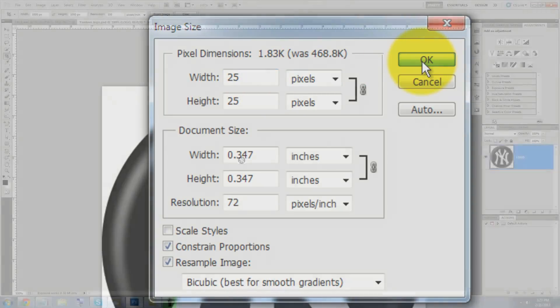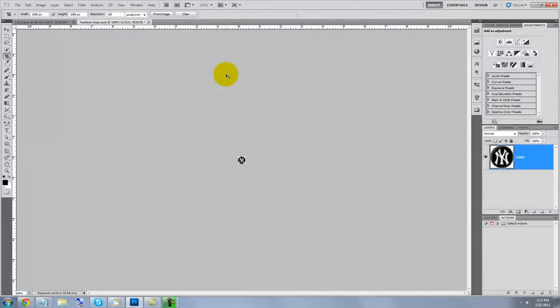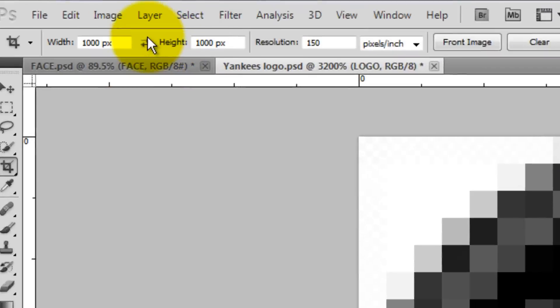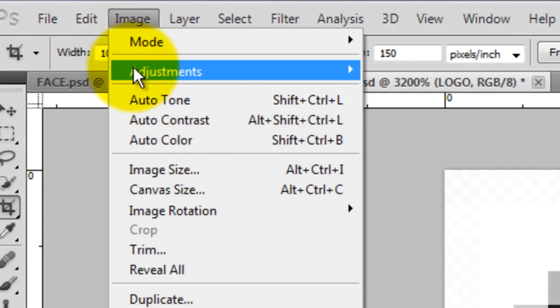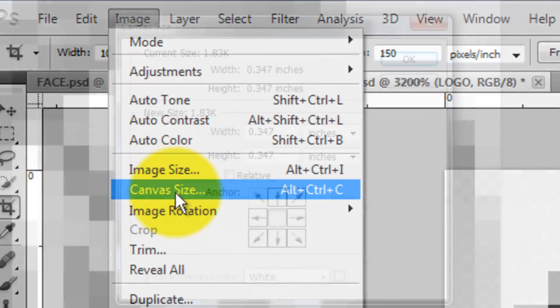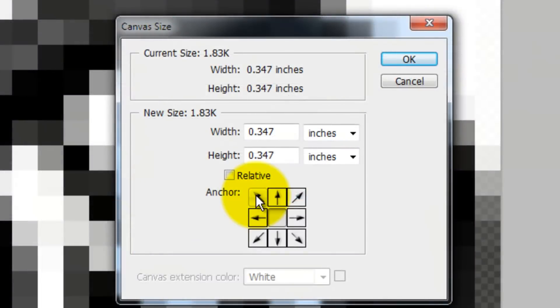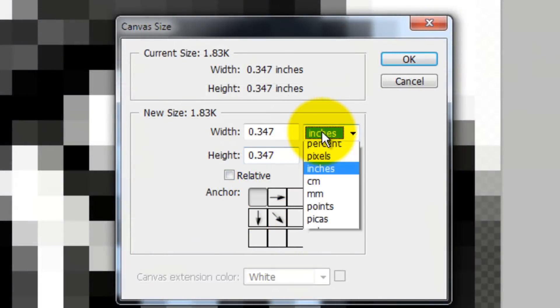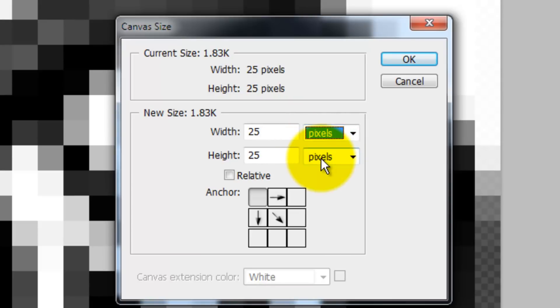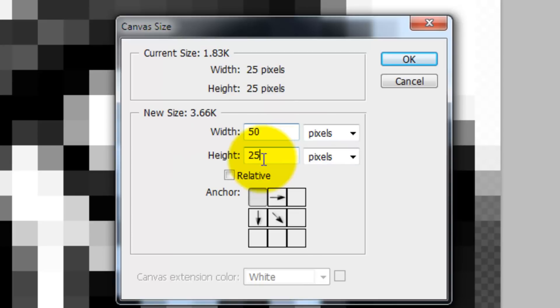Press Ctrl or Cmd 0 to make the logo larger on our screen. Go to Image and Canvas Size. Click on the upper left arrow and change the inches to pixels. Type in 50 pixels for the width and 50 for the height.